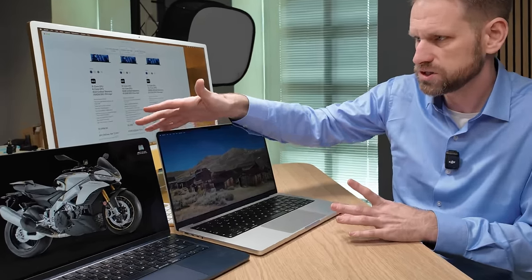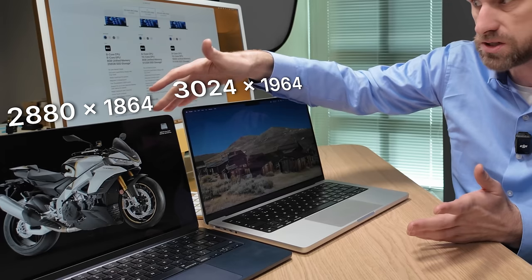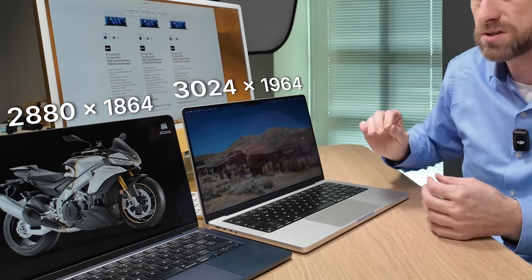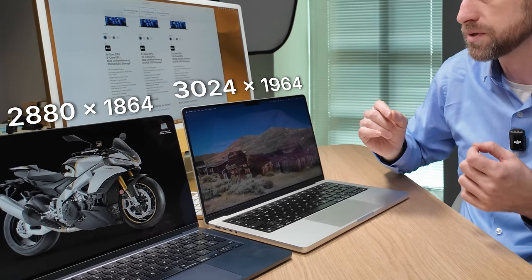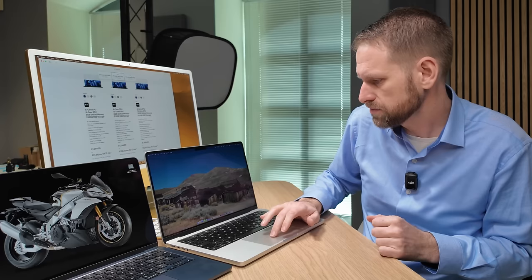Of course, there is a slight size difference when you look at the 14 inch versus the 13 inch side by side. And there is a slight resolution difference. But again, in real world use, when I'm using the MacBook Air, it feels the same to use in terms of dimensions as the MacBook Pro.